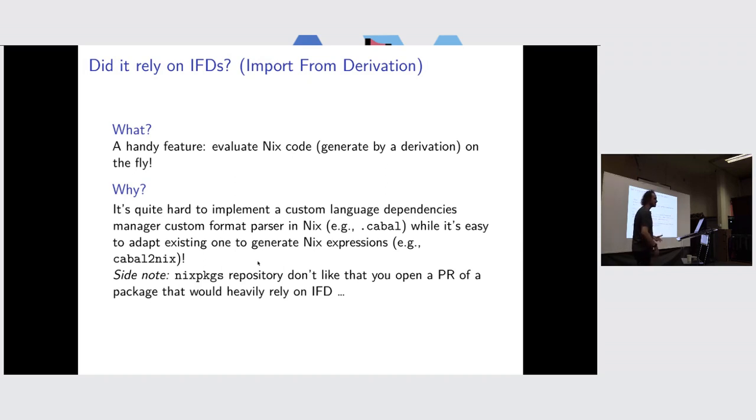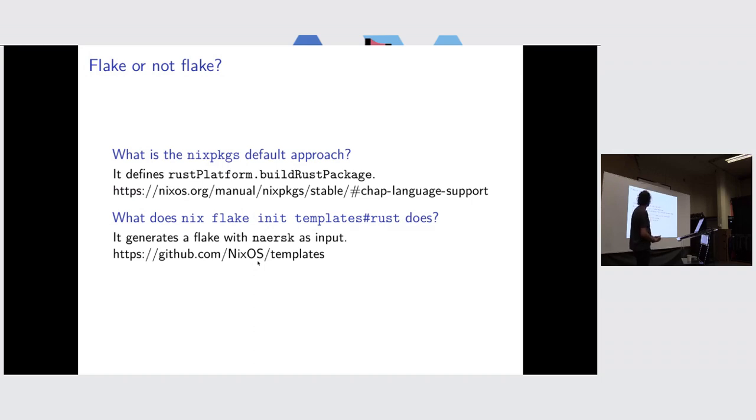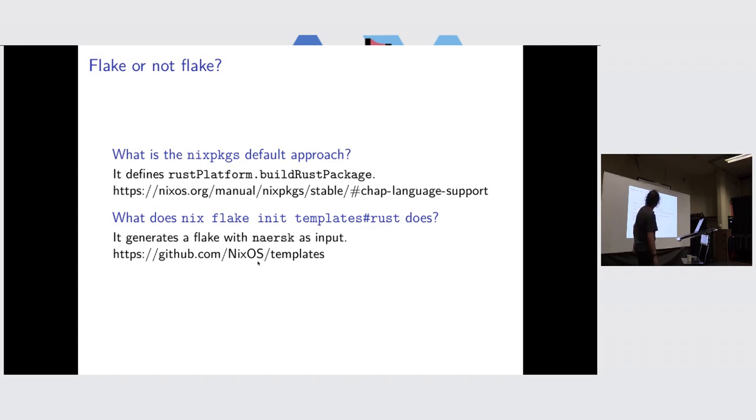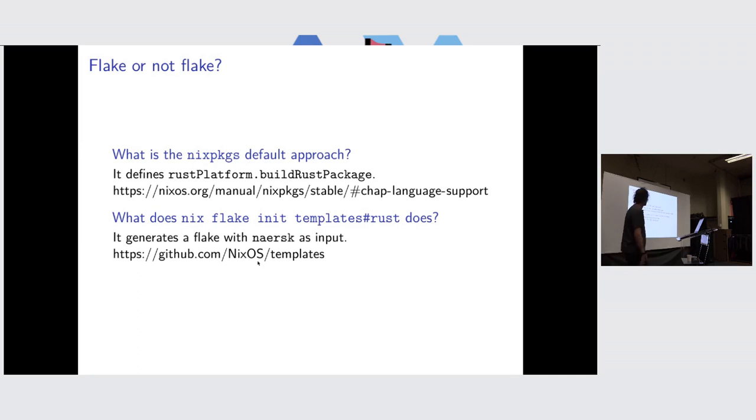The last thing I looked at was what was the default coming from, basically, the flake or less flake approach. If I look in Nixpkgs and find there is something defined which is rustPlatform, it will give me a buildRustPackage thing, which is where are all the language framework. The link I give, it's a bit hidden in the manual as well. And if I try to do this with flakes, I was thinking the most canonical source of trust was the NixOS/templates repository, which is Naersk by default, so it looks like a standard solution.